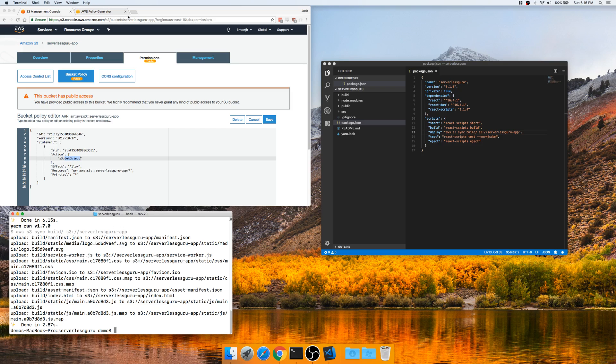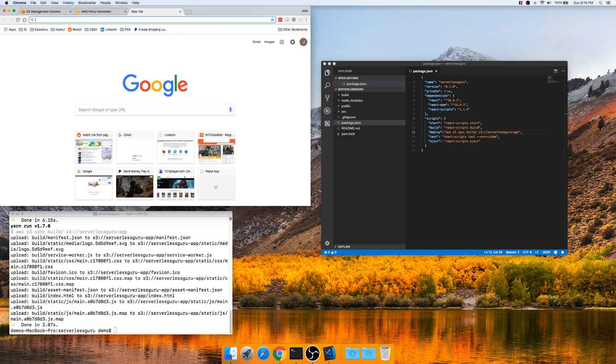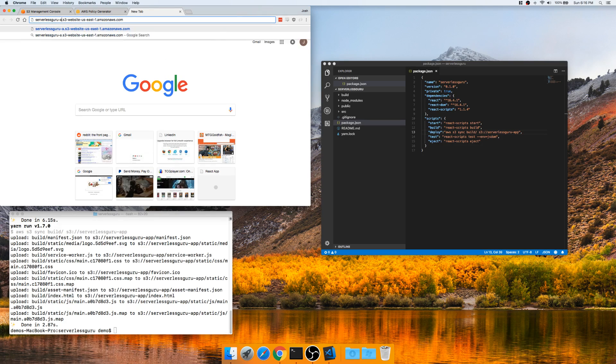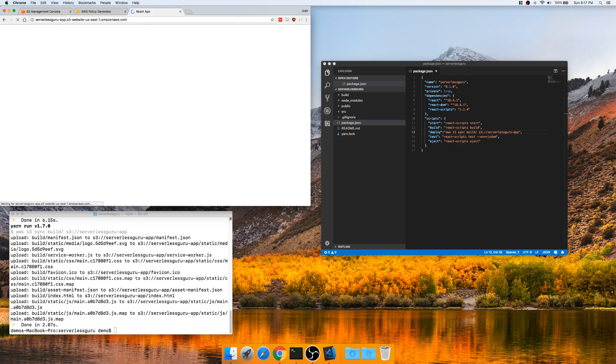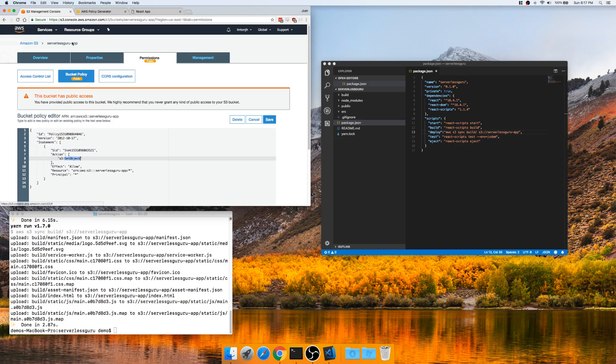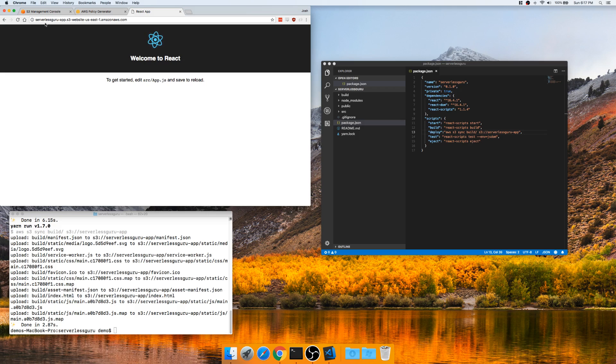Great. So now we can just come here. Let's go. These are some of my other ones. So we're just going to change this to app. And boom. There we have it. We have a ServerlessGuru S3 bucket. And in less than five minutes, we were able to throw up our React app.